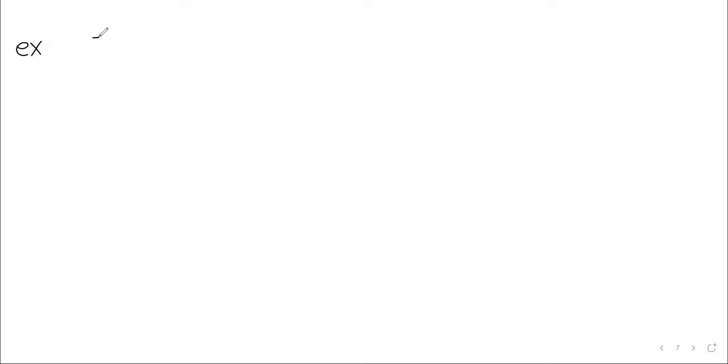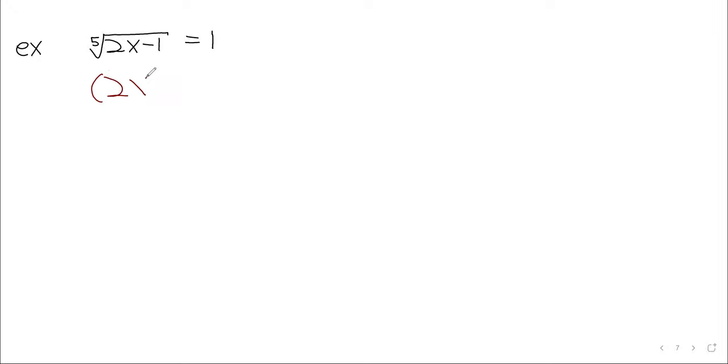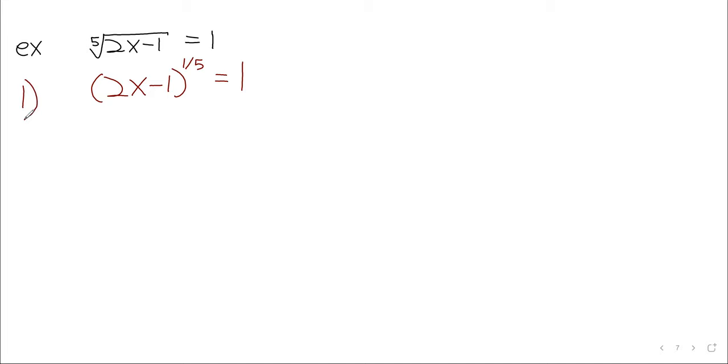So, if we have, for example, the fifth root of two x minus one equals one, let's say, we can rewrite this as two x minus one to the one-fifth, and then proceed from there. That power is already isolated by itself. So, step one is basically done before we got to the problem.